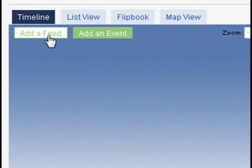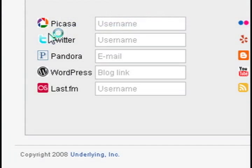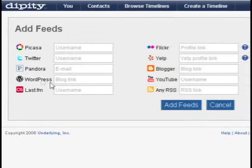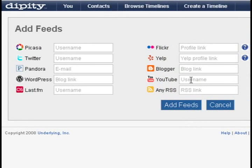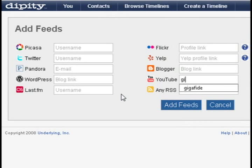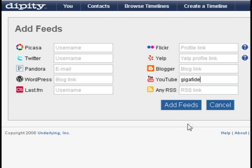You can either go that route, or if you have a feed that you want to add to the timeline, you can click on the "Add a Feed" button and you can add any of these feeds that you see here, including a YouTube account.